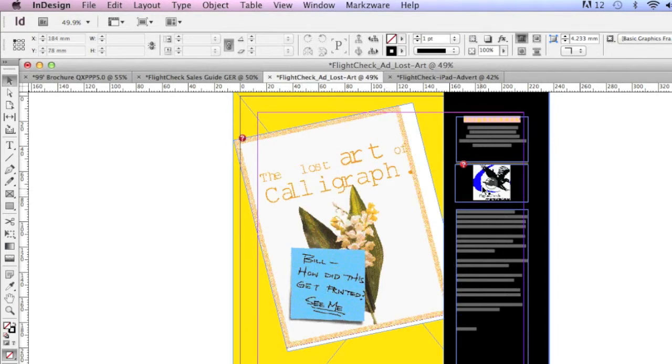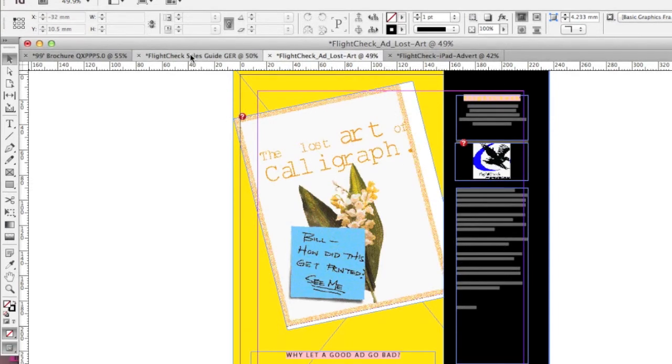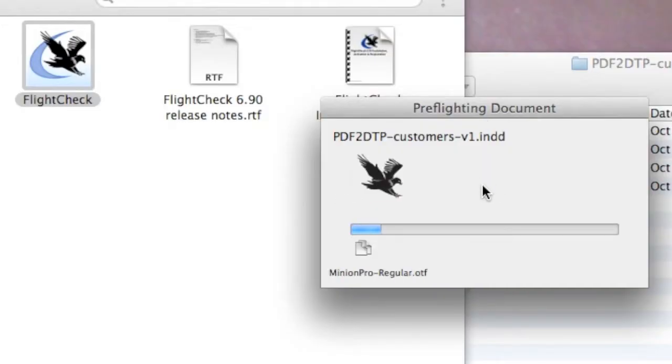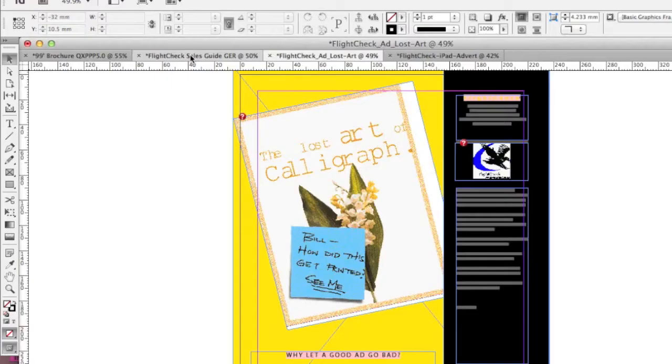This was an old ad for FlightCheck. FlightCheck is also out with version 6.90 now. Check it out to preflight and package all your CS files, Illustrator, Photoshop, InDesign, and QuarkXPress, as well.